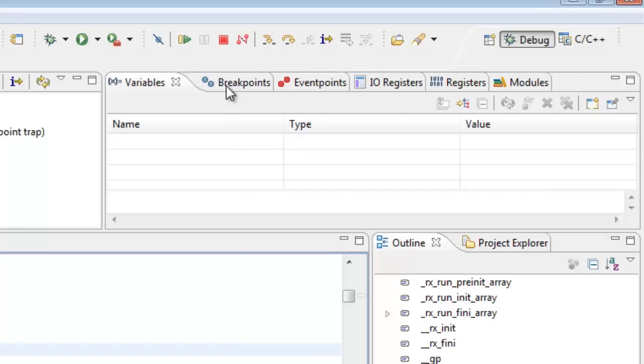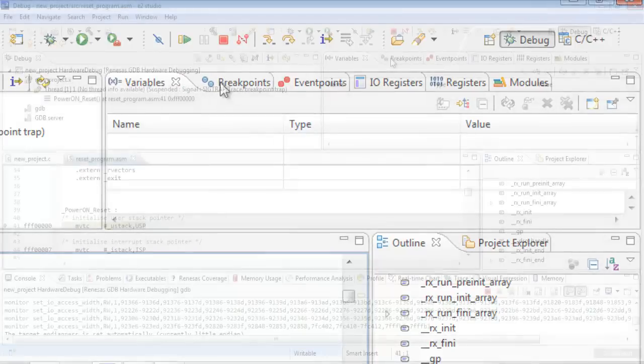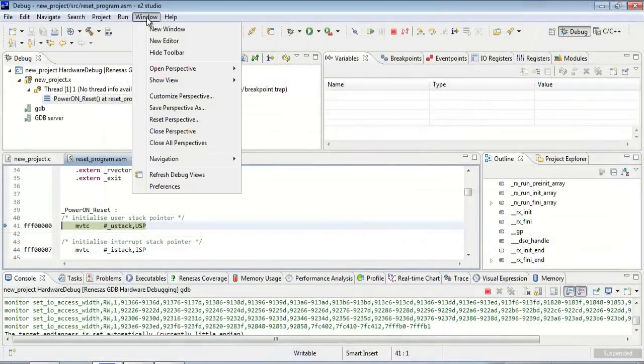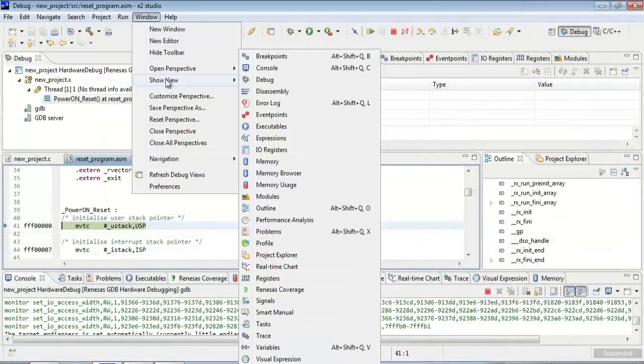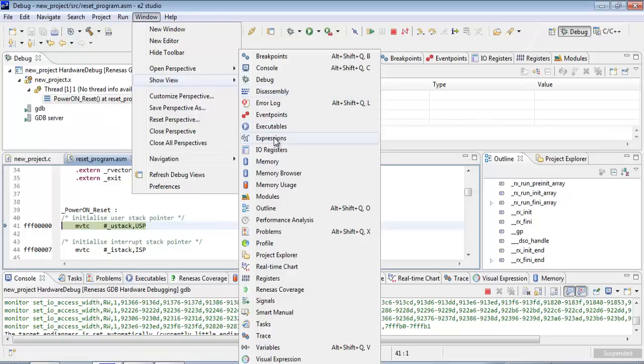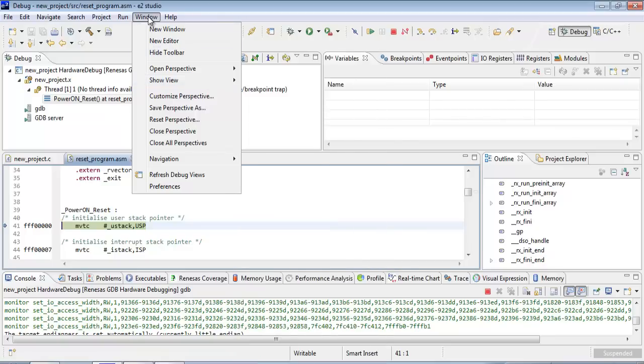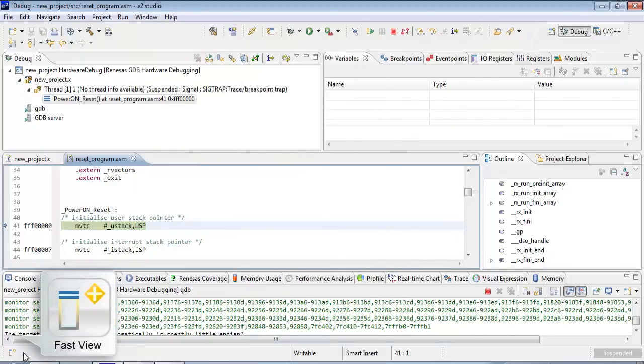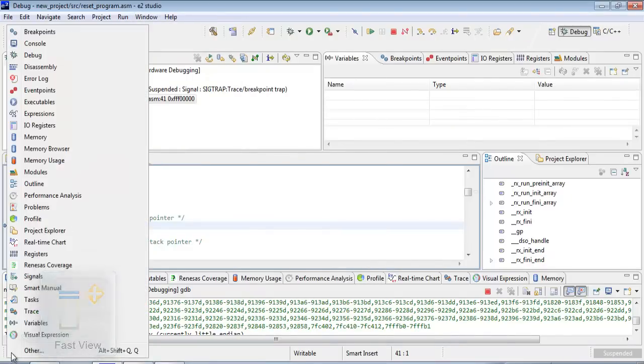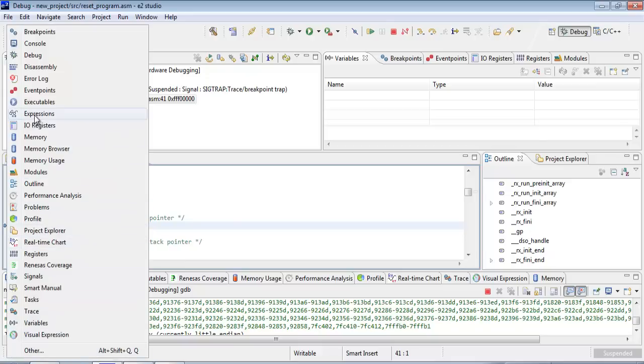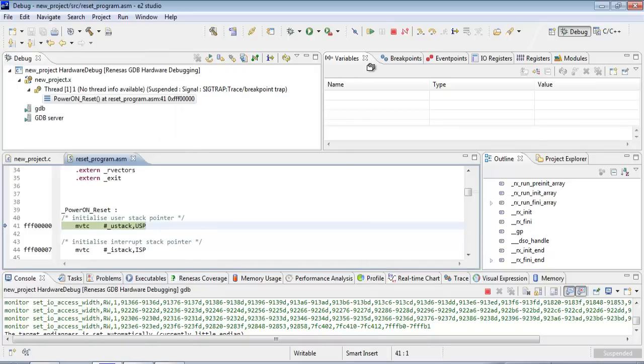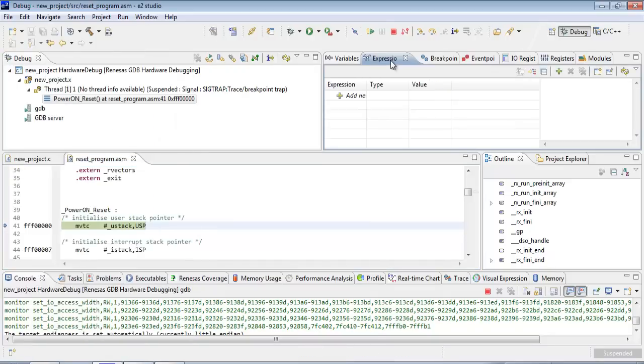If we want to look at global variables, we need a view up here called the Expressions view. And you can find that under Window, Show View, and Expressions. But that's a couple of mouse clicks. Also down here is the Fast view. And that will show a list of our more commonly used views. And so we can click Expressions here. I'm going to drag that over to my bar here. Put it in front of breakpoints. Very nice.